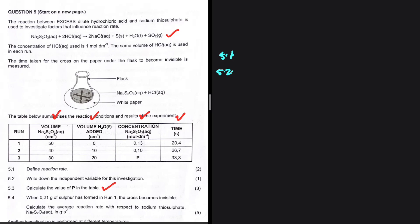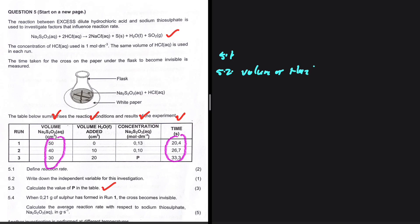The independent variable is the variable you are willingly changing, and the dependent variable is the variable you are measuring. Here we're measuring the time it takes for the cross to become invisible. The variable we are willingly changing is the volume of sodium thiosulfate. So 5.2: the answer is the volume of Na₂S₂O₃ — that is our independent variable.